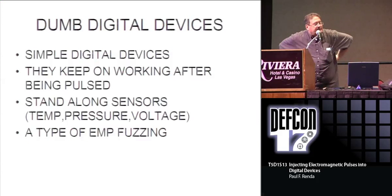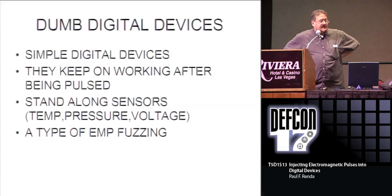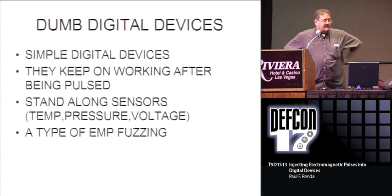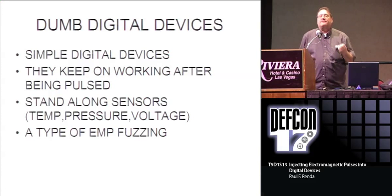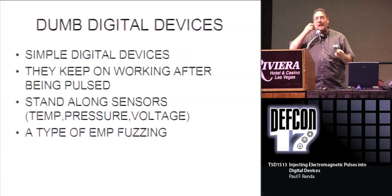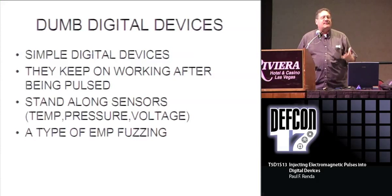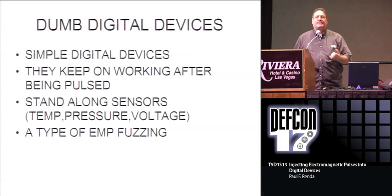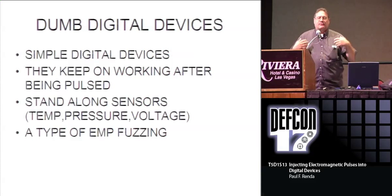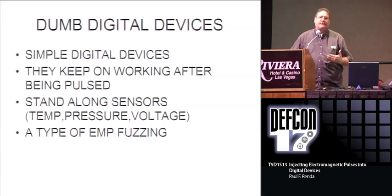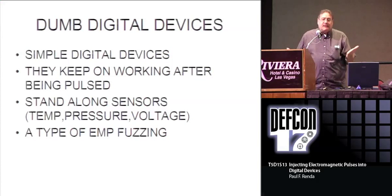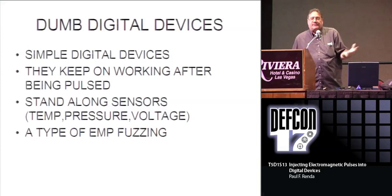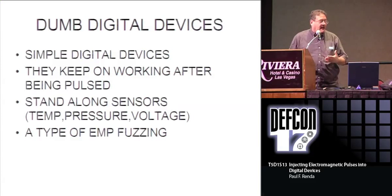Dumb digital devices, simple digital devices, they keep on working, they have to be pulsed. Stand-alone sensors like temperature, pressure, voltage. You're actually doing a type of EMP fuzzing on the device. The device is dumb, it's going to just pick up the pulse and send out any type of value at all. If it's some type of pipeline where it's sending an erroneous value of pressure or temperature, and this is going back to a computer figuring out some dynamics of the system, then that could be a problem. You just cannot beforehand figure out what would happen.